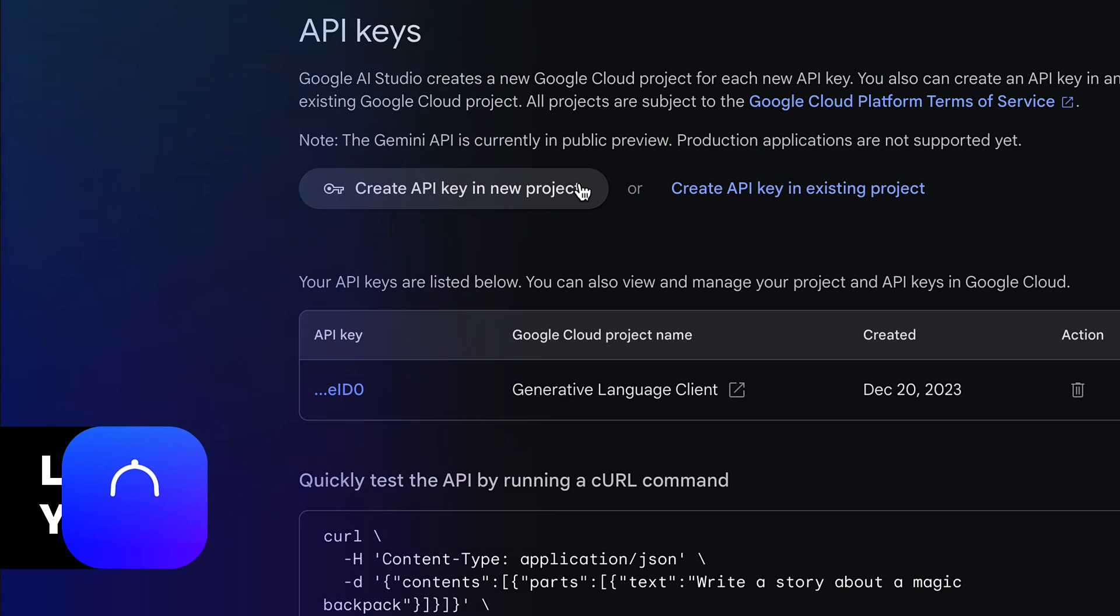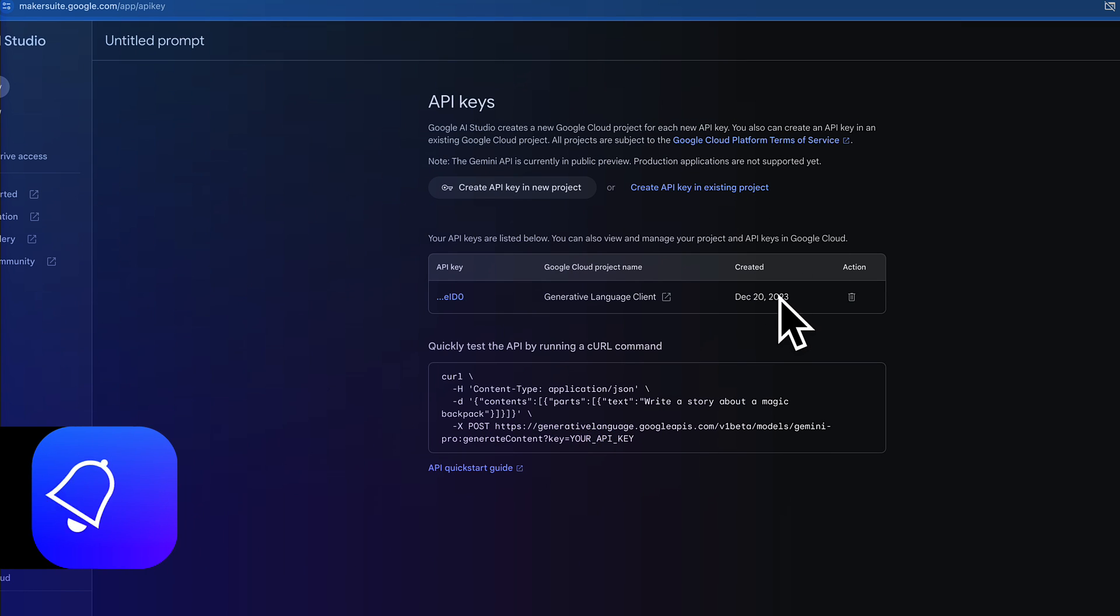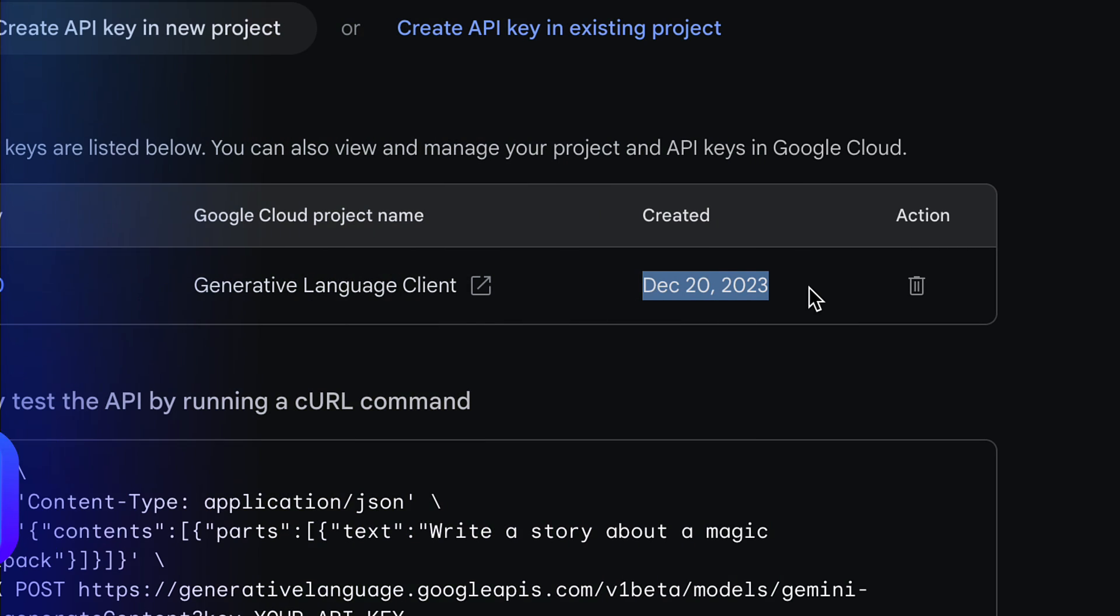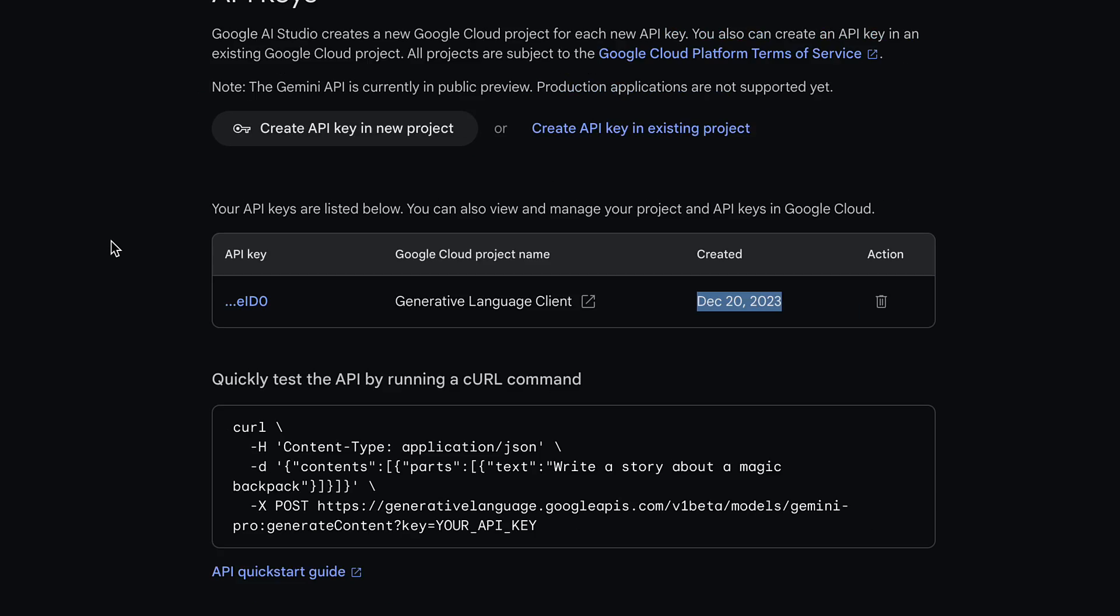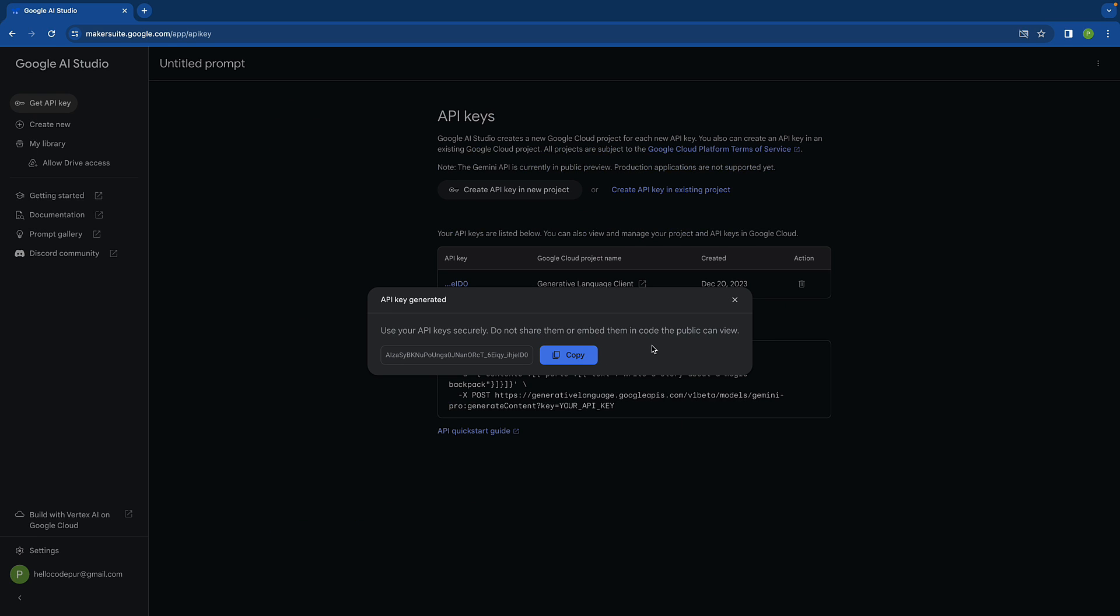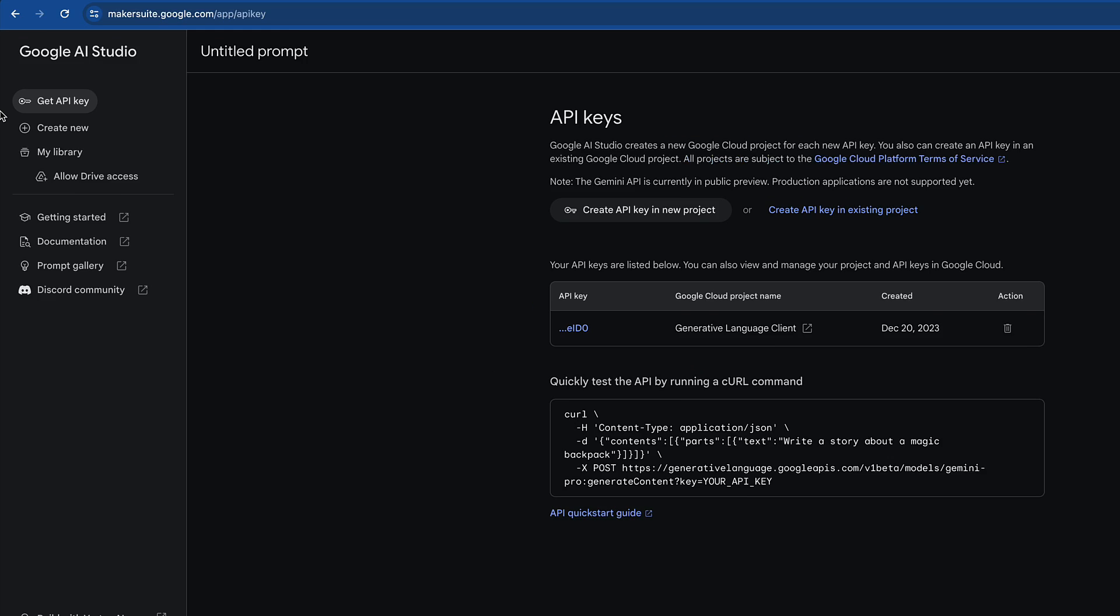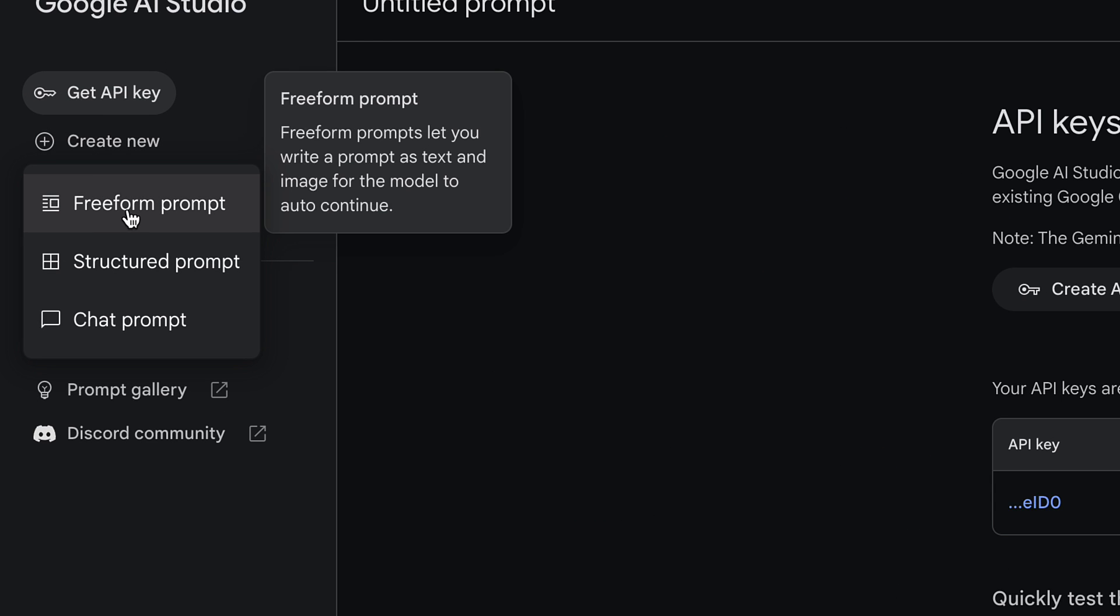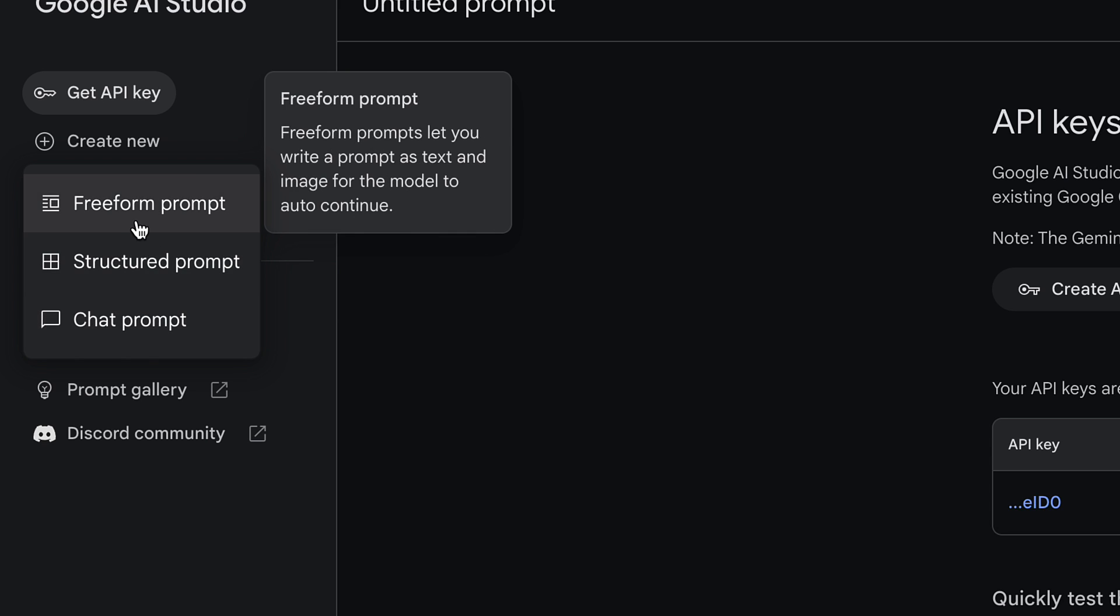Here you can create an API key for a new project. For example, I have already created a new project, you can see the date is for today. Here we have the API key, I'll just copy this for future reference. We can see a lot of options like free form prompt, structured prompt, or chat prompt.